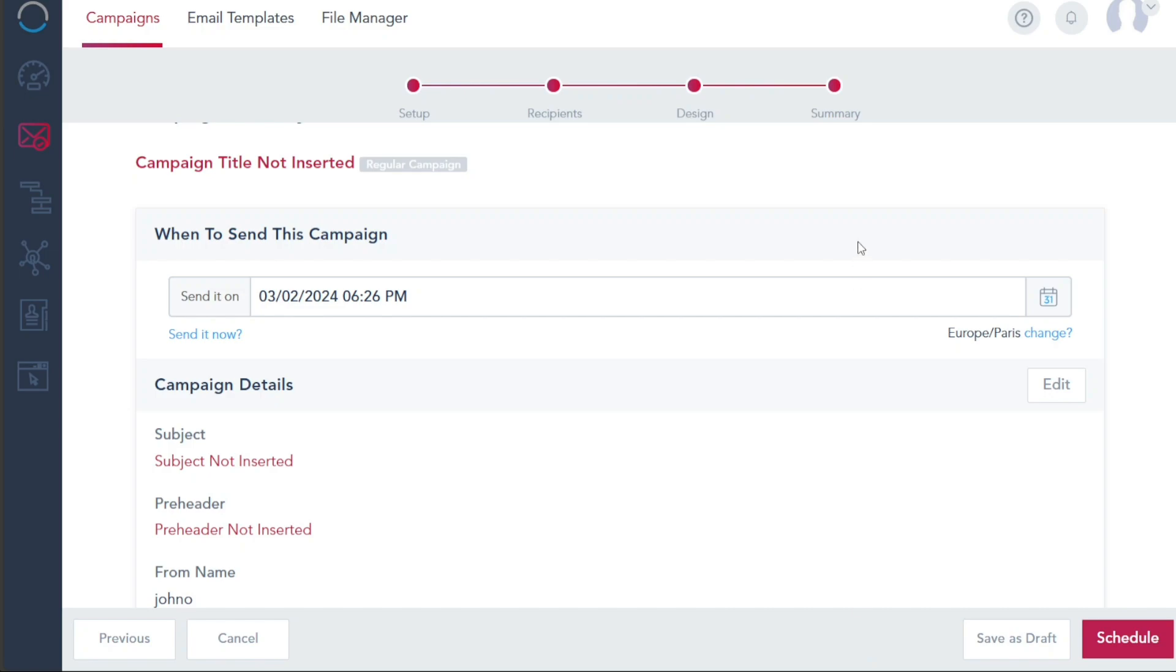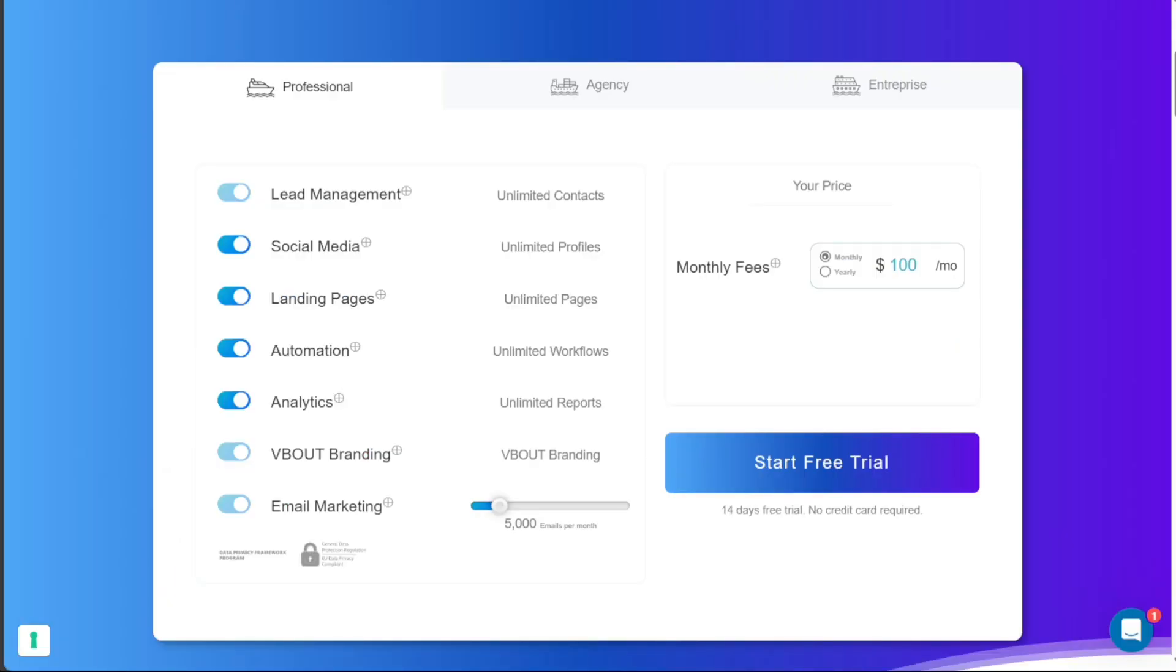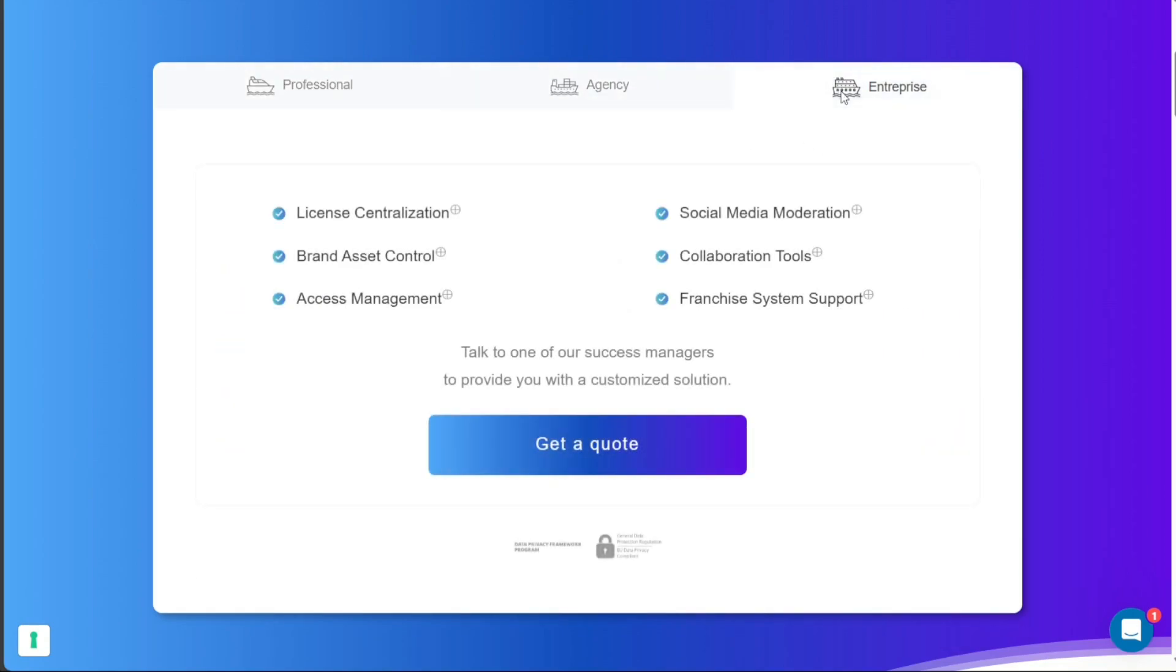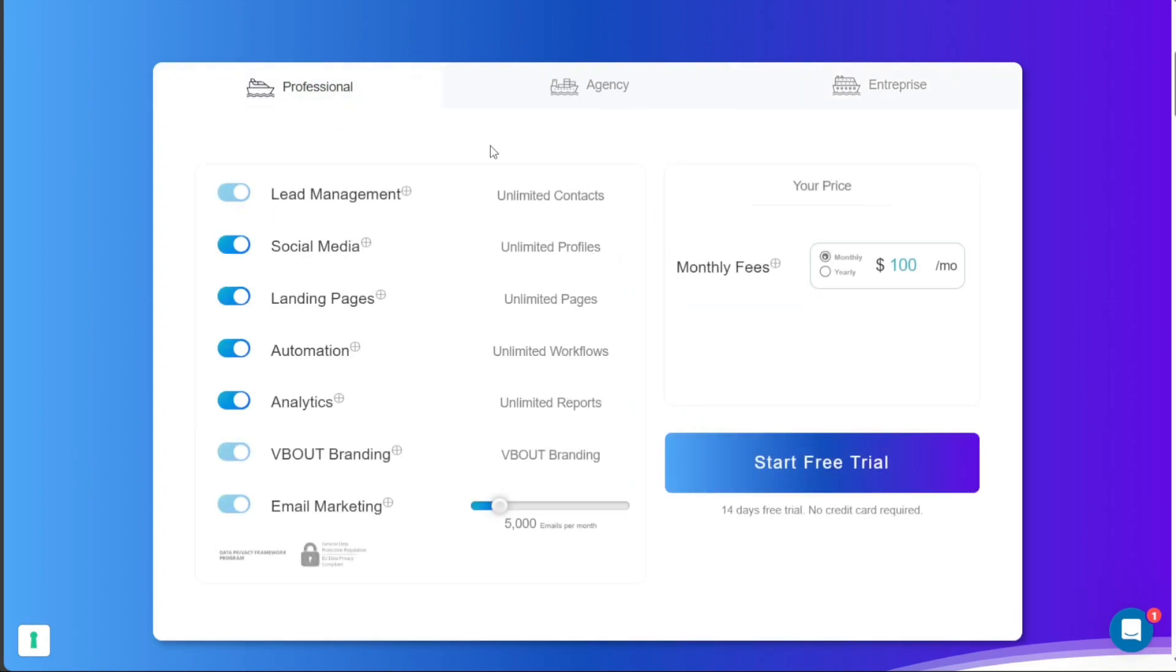When it comes to pricing, V-Bout offers a selection of three unique plans to cater to different needs and budgets. The Professional Plan, the Agency Plan, and the Enterprise Plan. Each plan is designed with specific features and tools to accommodate the varying marketing requirements of businesses.